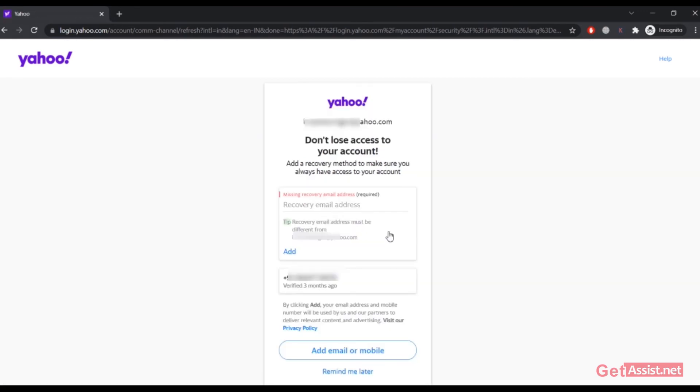As you can see, the email address got removed. So that's all you need to do to remove any recovery email address that is linked to your Yahoo account.